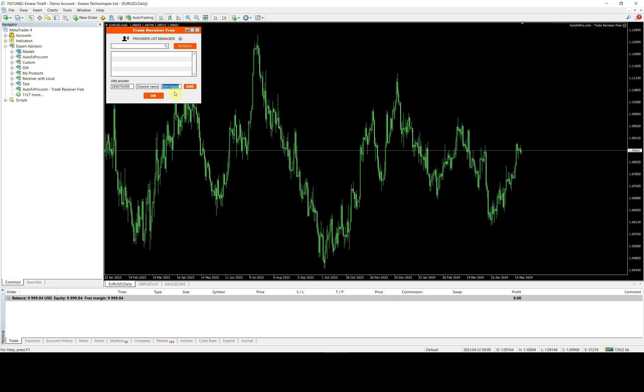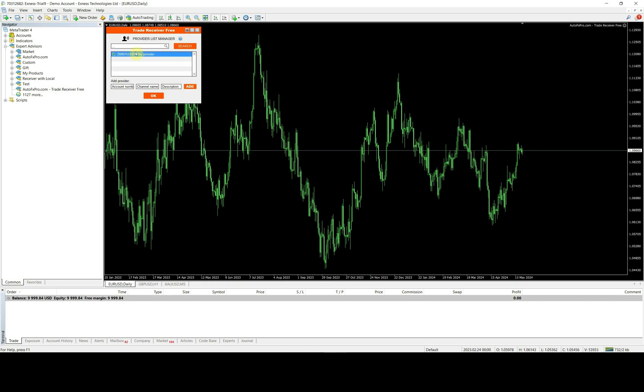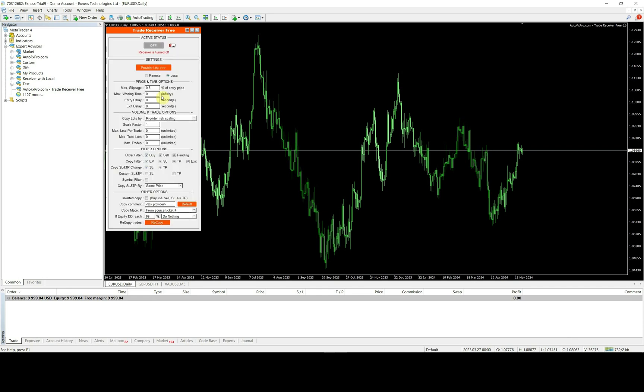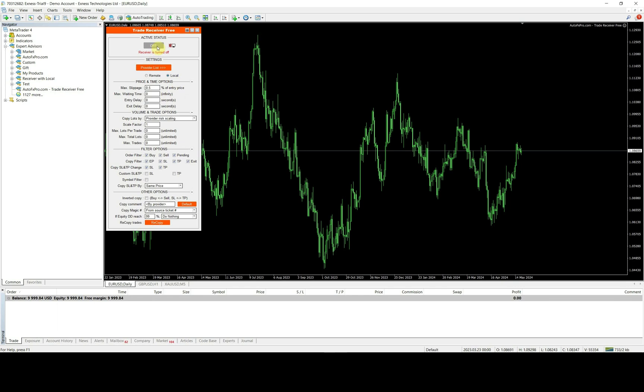At description field, you can set any name for your provider on your favor. Then, click to add button. Now, you will see provider account in the list to copy from. Finally, click the status button to turn on the receiver EA.